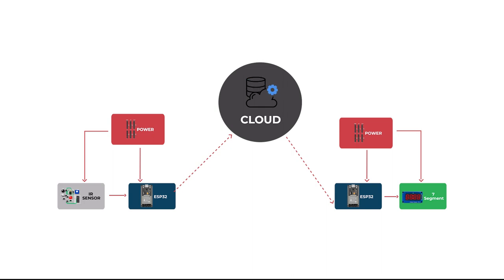Now connecting the touch switch to ESP32 as input in one IoT kit and output to the buzzer from ESP32 in another kit.